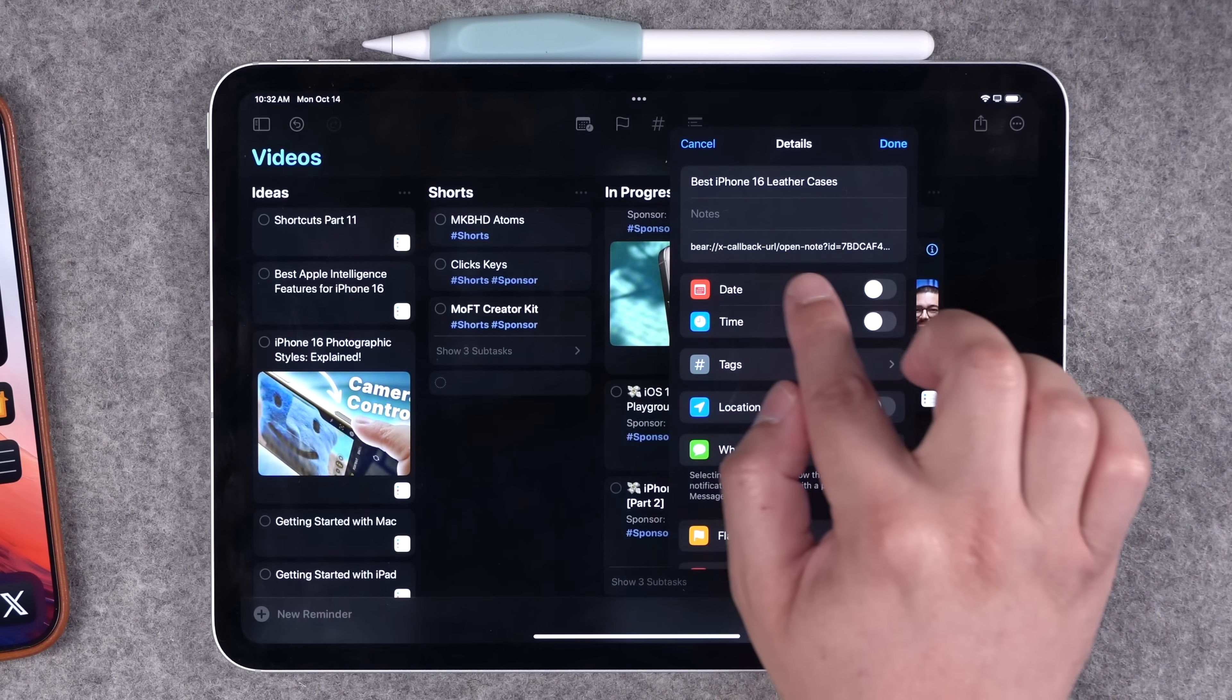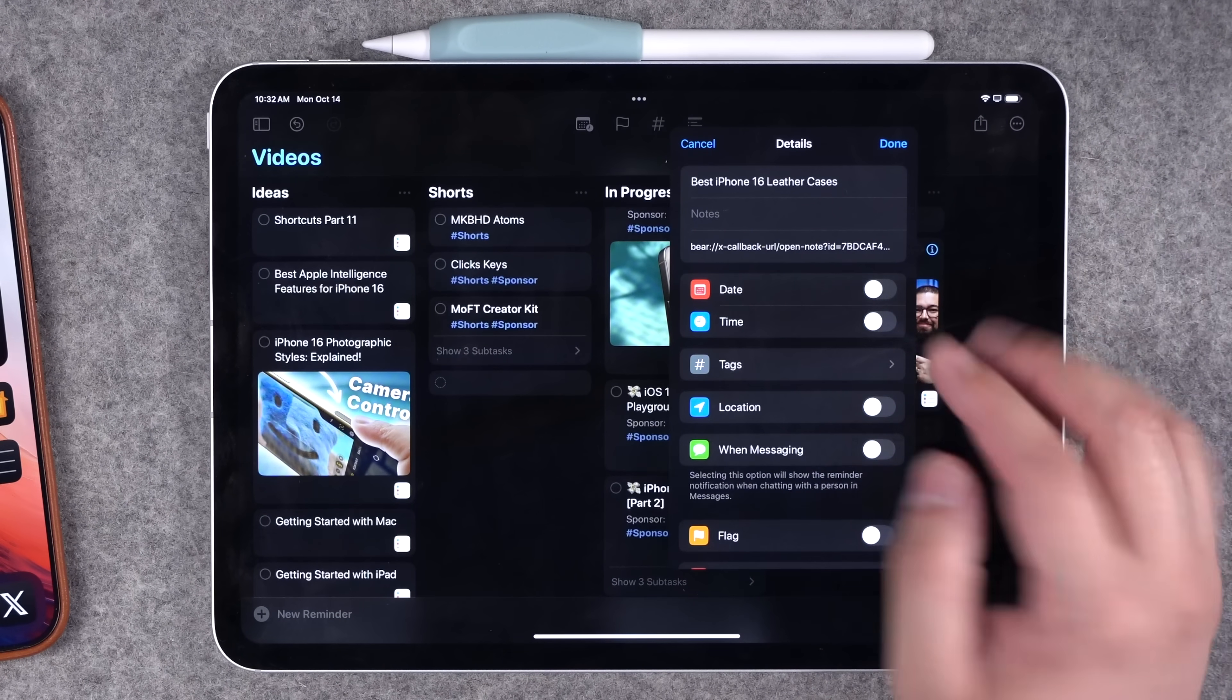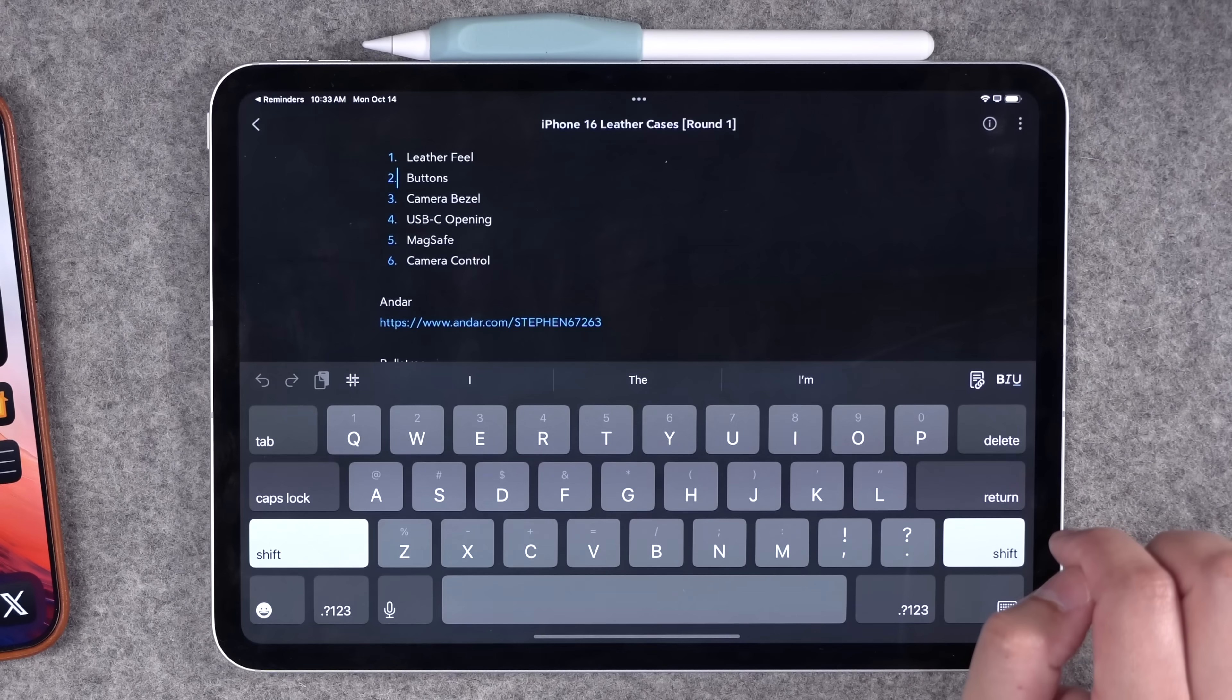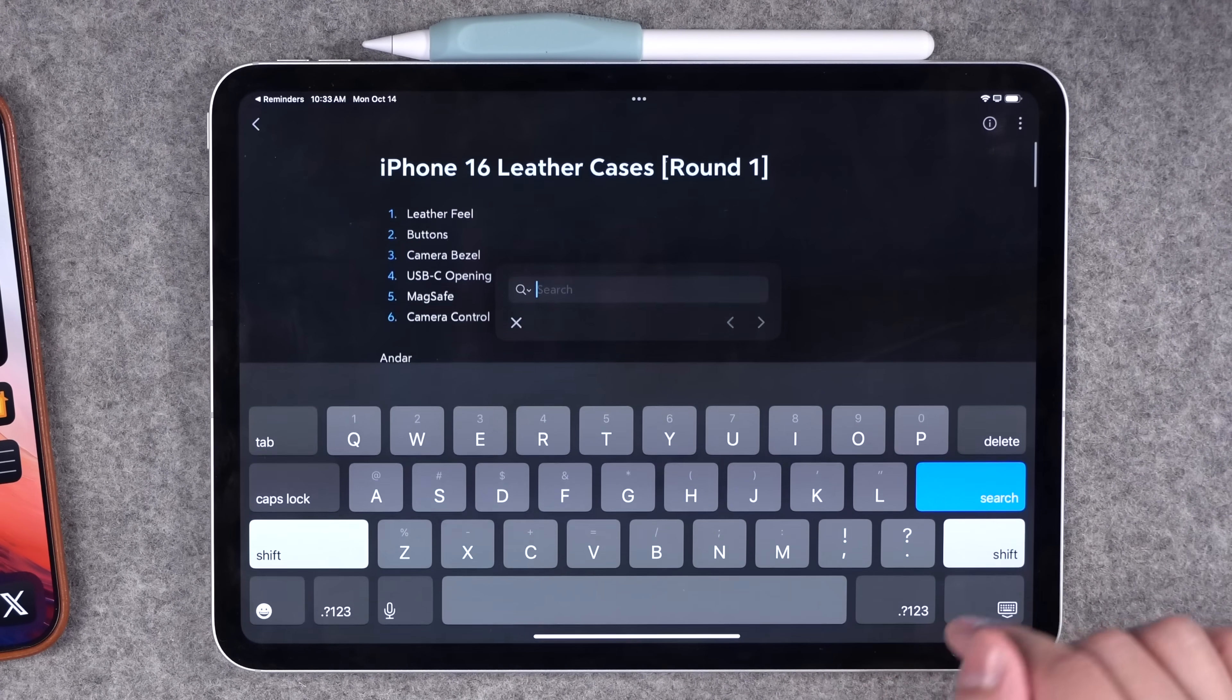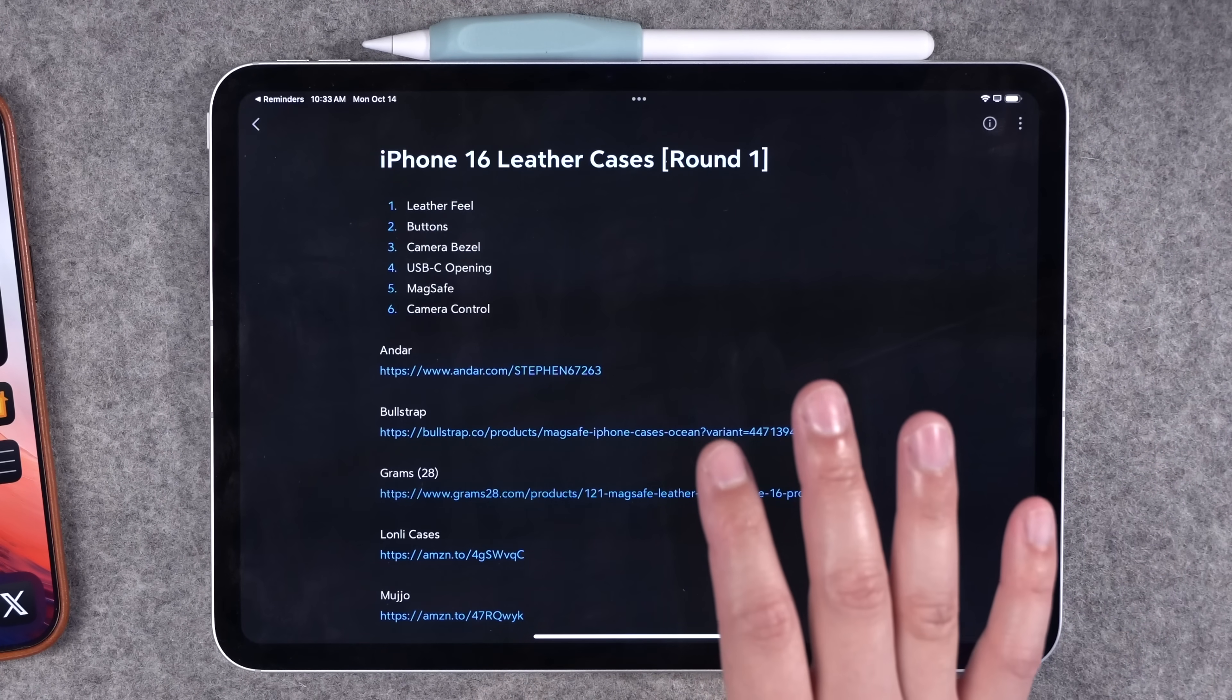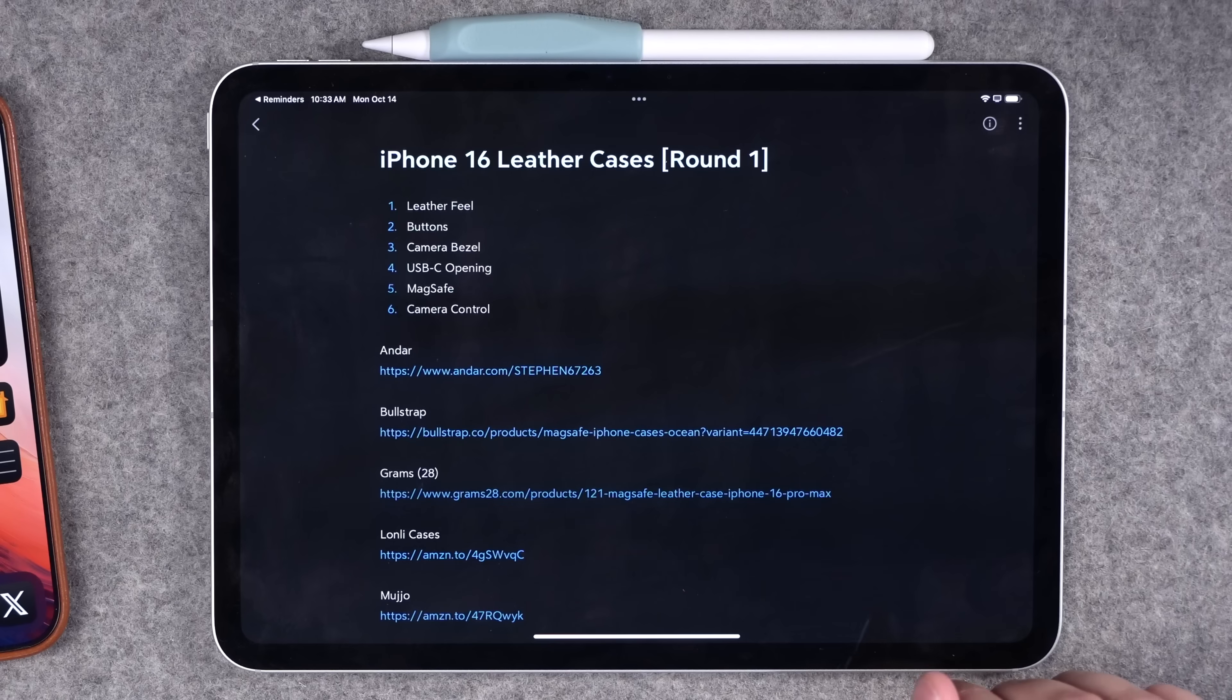What I've done is I've actually linked a Bear note to every reminder here in the board. Now whenever I want to see information on that, I can just tap on this icon here and it sends me to the Bear note associated with that video. One of the shortcuts I'm going to show you in a moment is one that actually creates the Bear note and reminder at the same time and links them automatically.